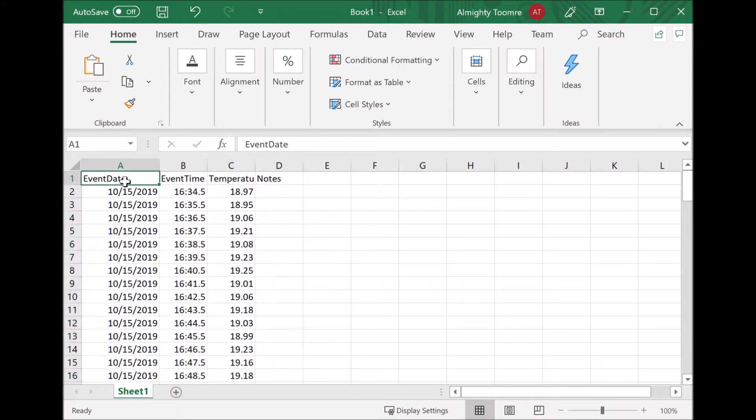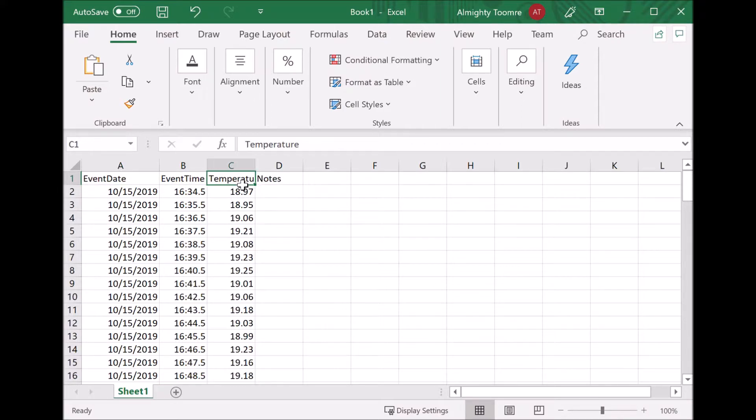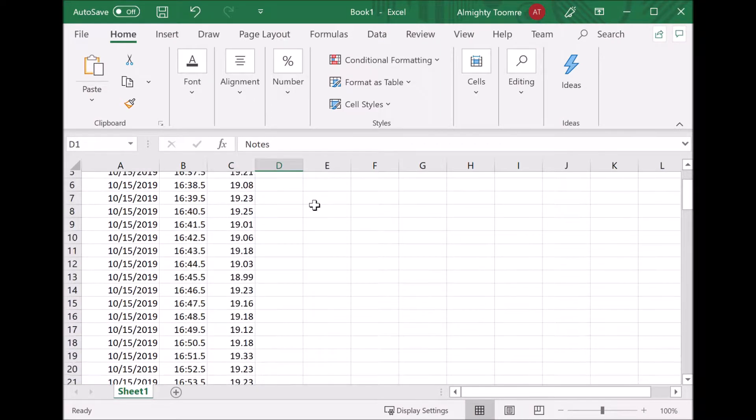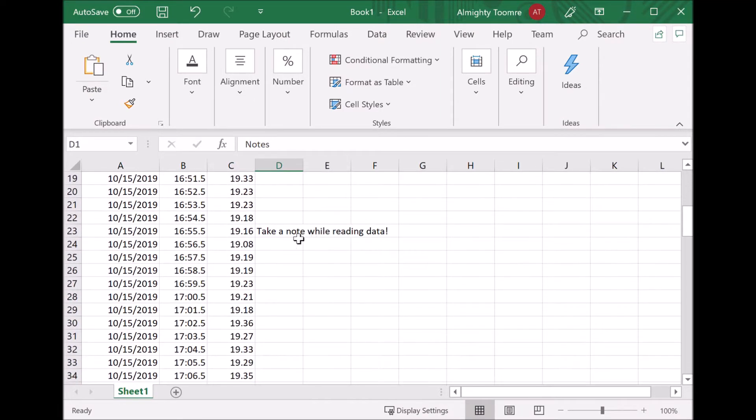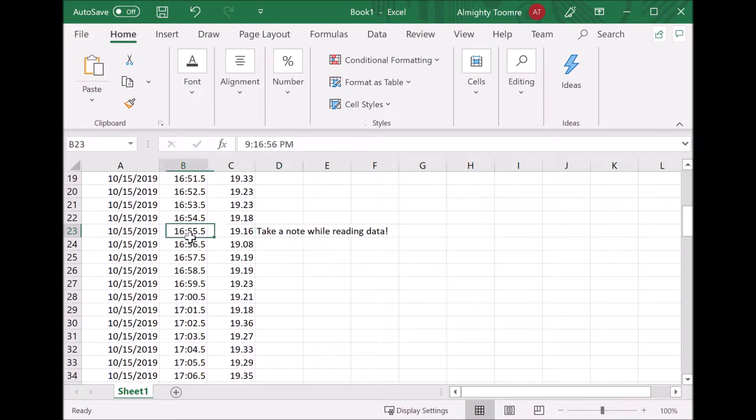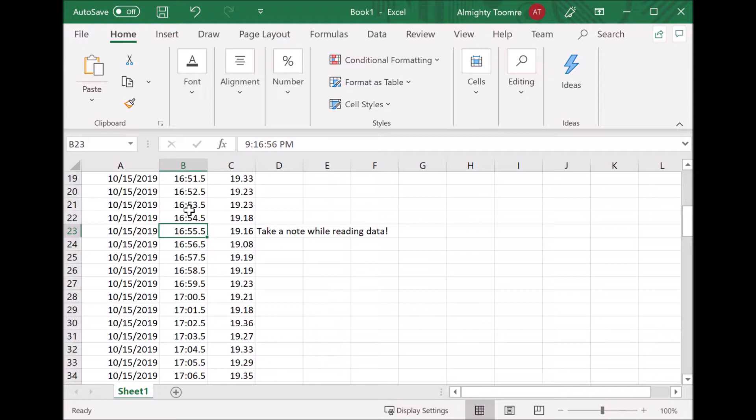It's divided into the date, the time, the actual data, and then notes in case I took any notes. Hey look, I took a note and it turns out I took the note at 4:55.5, which is apparently universal time because it's actually 9 o'clock here in Redmond.